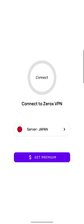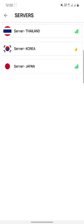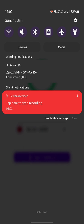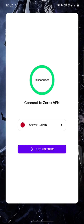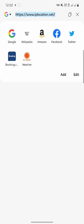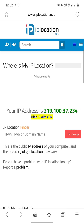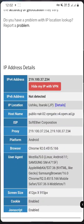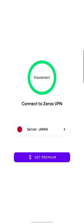The get premium button doesn't do anything. If we click on server selection, you can see three servers. I haven't uploaded any servers to Firebase yet, so it's showing the default servers. You can upload as many servers as you want. If we select the Japan server, it loads and when we click connect, a notification appears while it connects. After connecting successfully, if we open a website to check our location, you can see we are now in Japan. You can disconnect it.